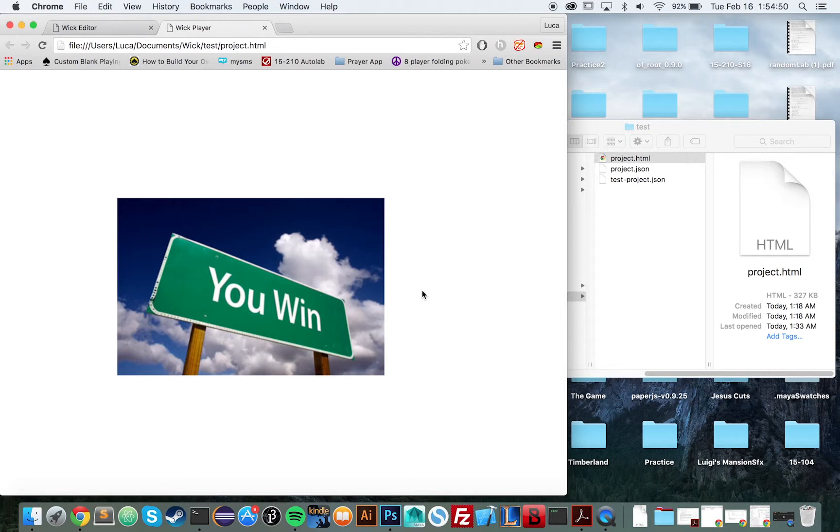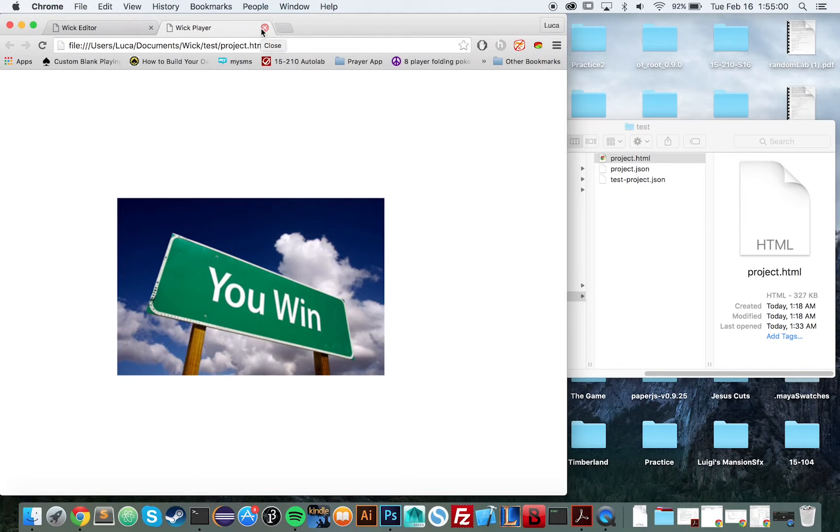So that's a super rudimentary example. Right now, WIC is in its early stages, so we don't have too much flexibility in terms of what you can script. But in the future, we are aiming to have this be like a full-fledged scripting, game creation, animation creation software. Really a whatever creation software.